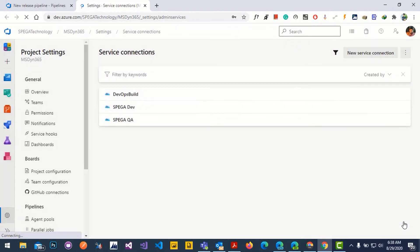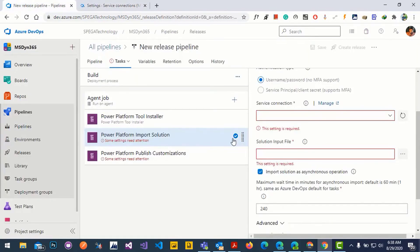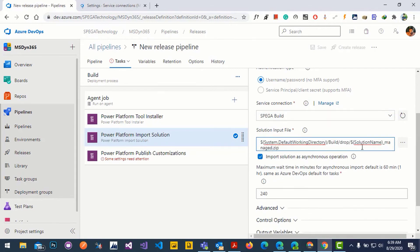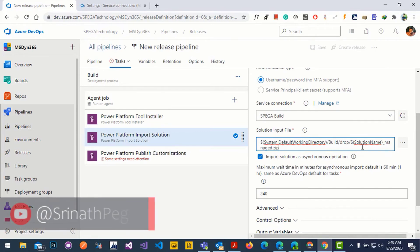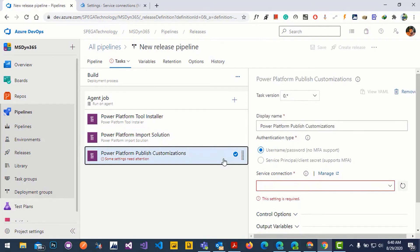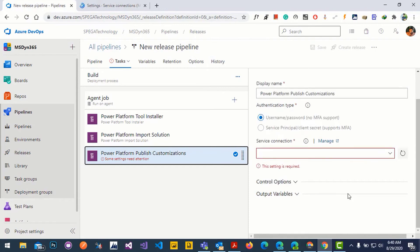Save the connection and go back to the pipeline. Click refresh and select the new service connection. The import task is asking for an input file, which is the directory where the input file is located. We'll give the directory where our solution was exported. This directory will be used to pick the exported solution for import. Also select the option to avoid timeout errors. The publish customizations task is asking for a service connection — which environment you want to publish to after import.